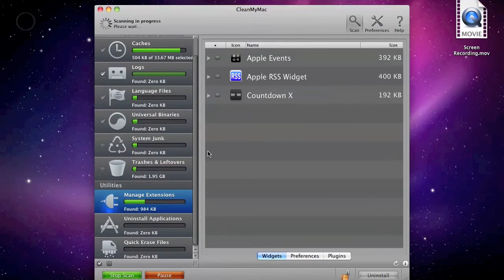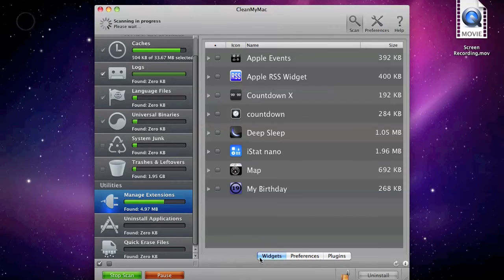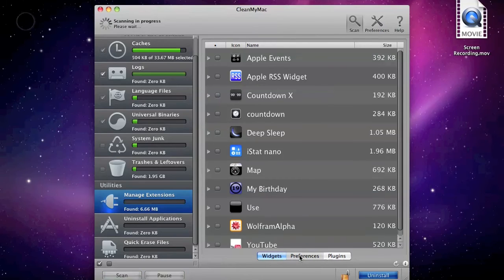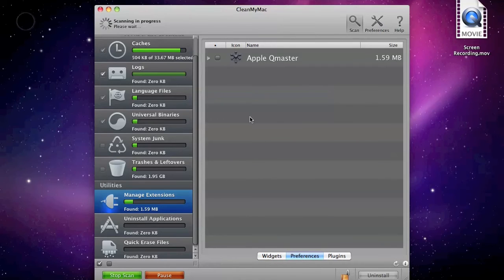You can manage extensions so that you can delete widgets, system preferences, preference panes, and also plugins.